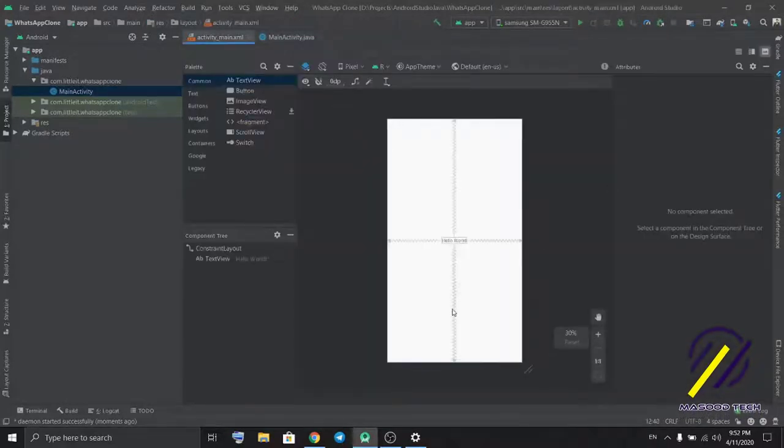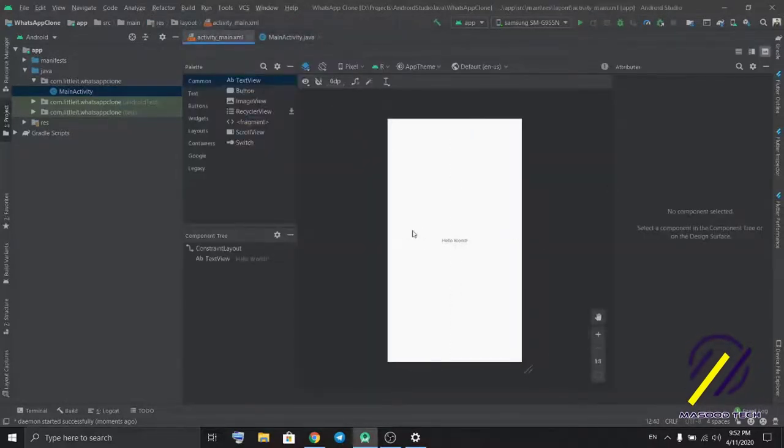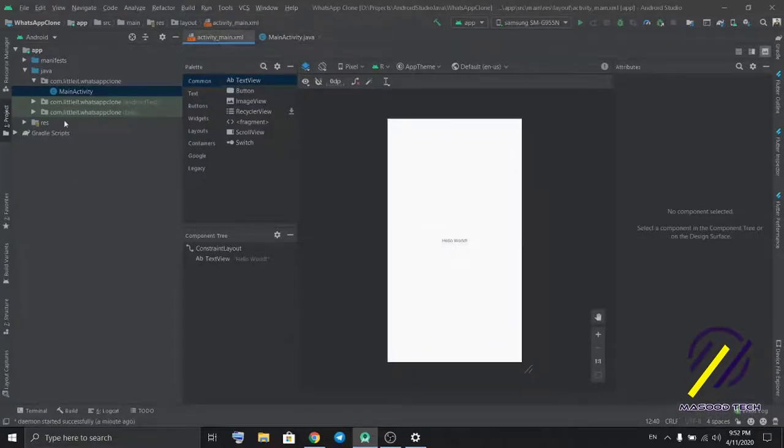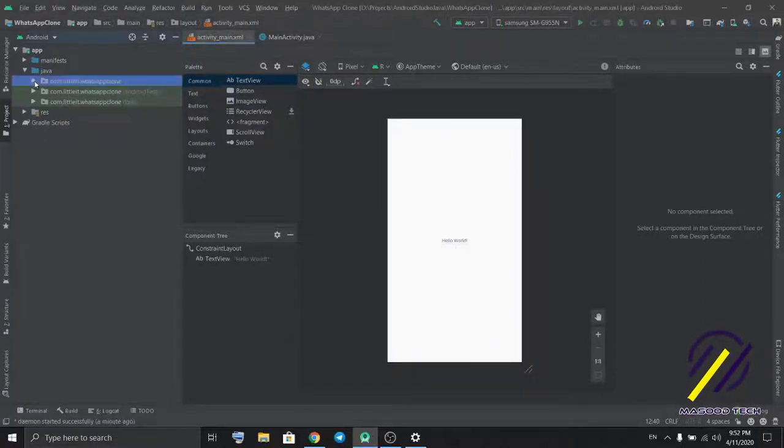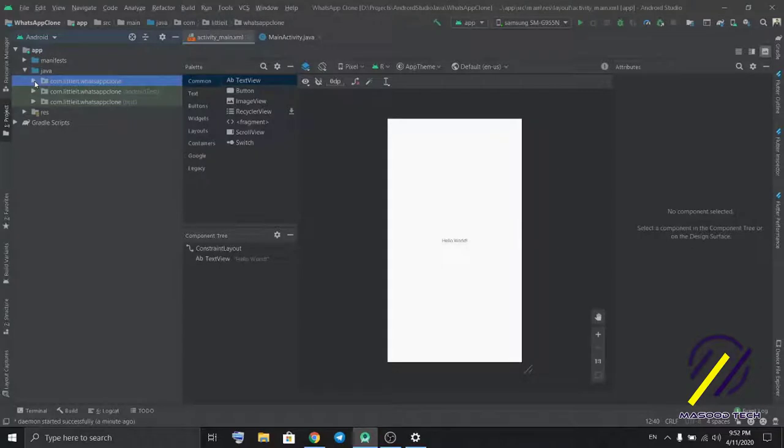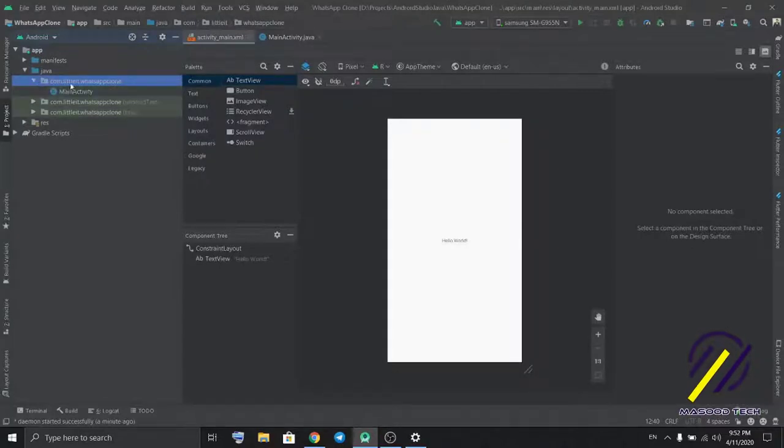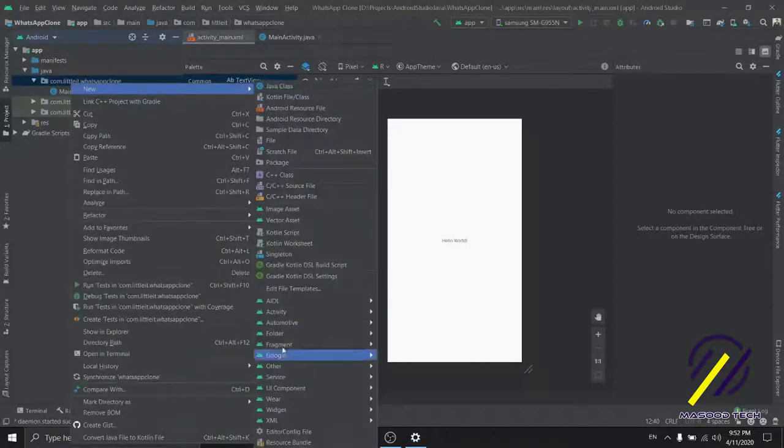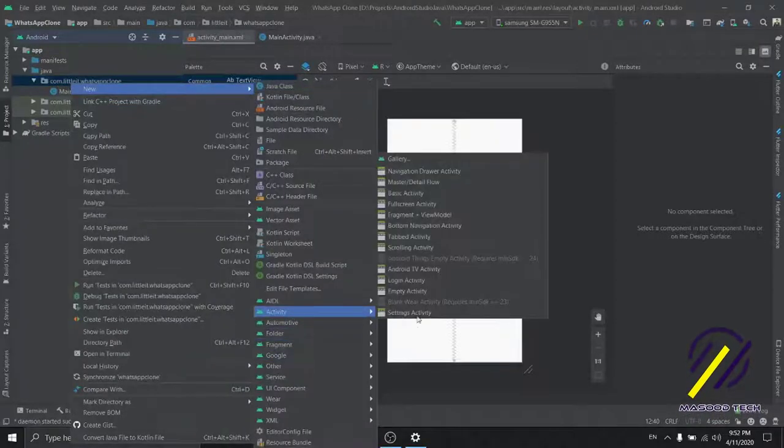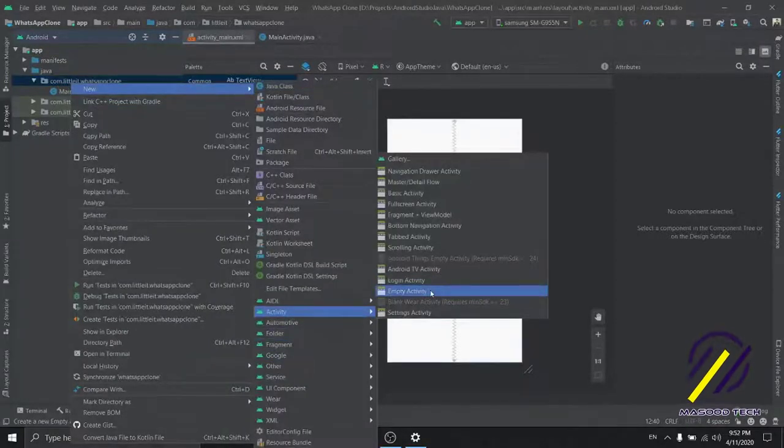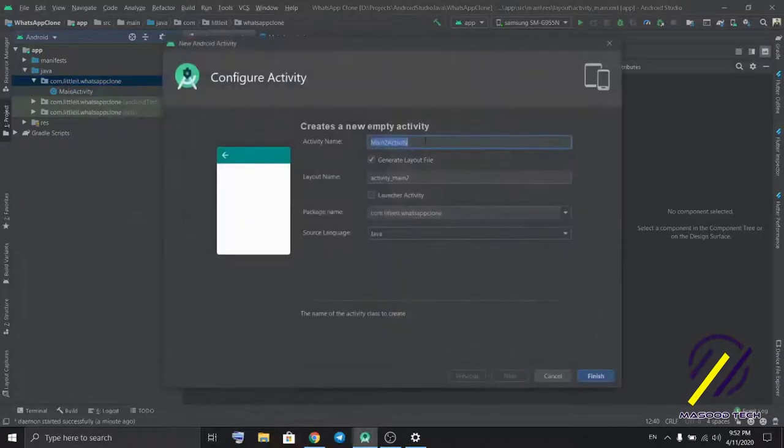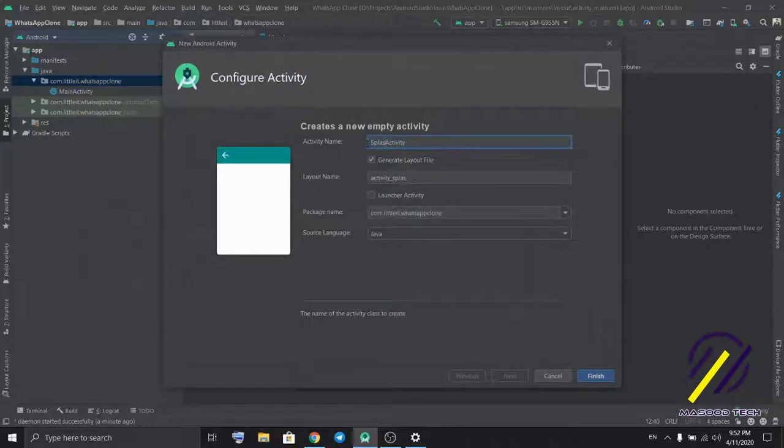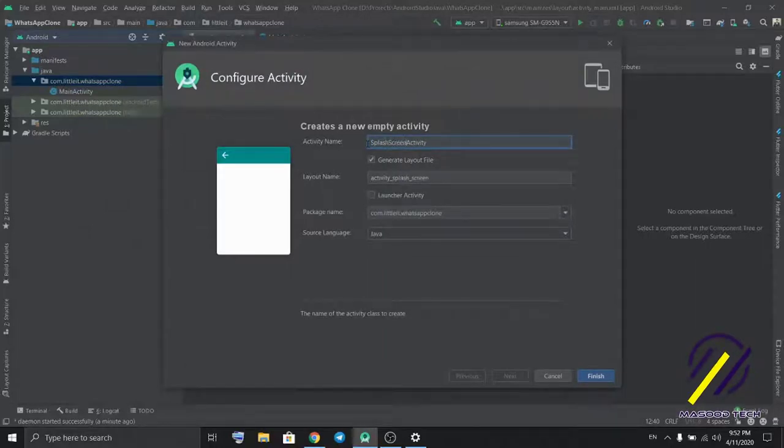Next, we need to create a layout for the splash screen like WhatsApp. So I'm gonna create a new activity. Select empty activity. Name it splash screen.